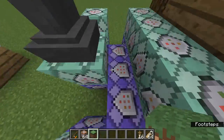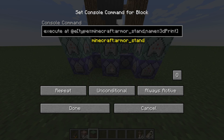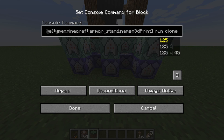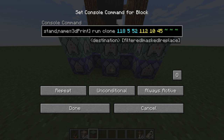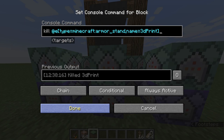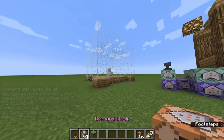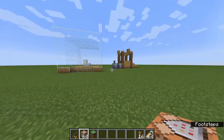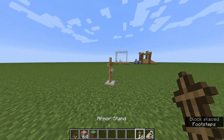There's also a command for the copy-paste functionality: 'execute at @e[type=minecraft:armor_stand,name=3d print]' — make sure these have different names — 'run clone' to clone the inside of the printer to where the armor stand is. Then: 'kill @e[type=minecraft:armor_stand,name=3d print]'. Don't forget the 'print' part — if you forget it, it could become disastrous and you'd have to make a new one or go through all the commands to find what went wrong.